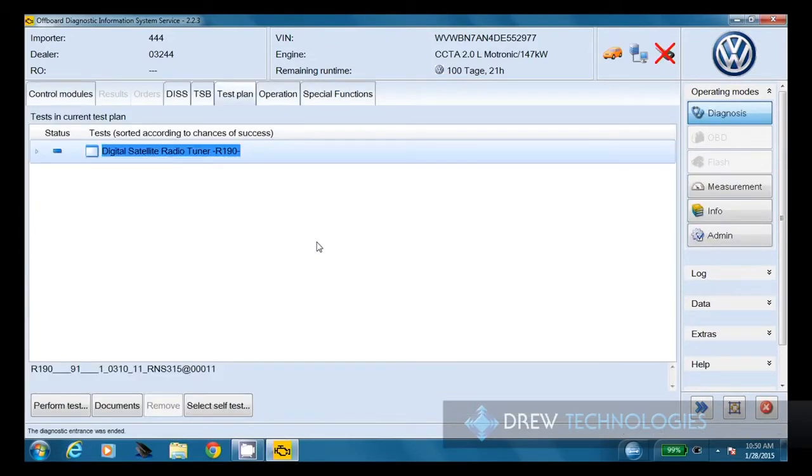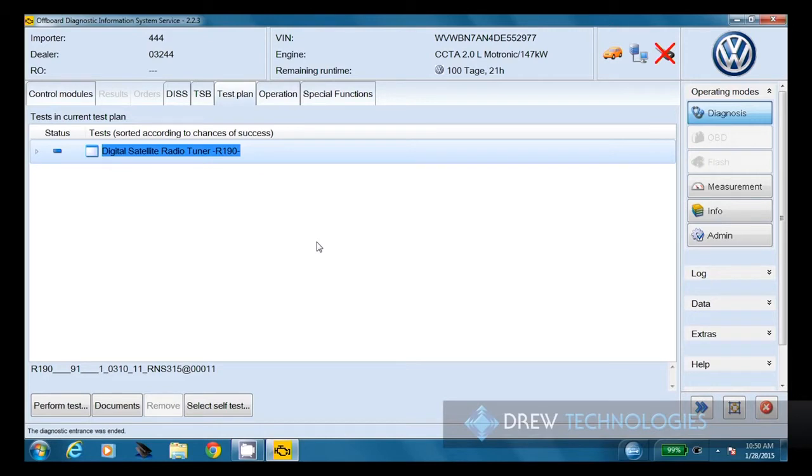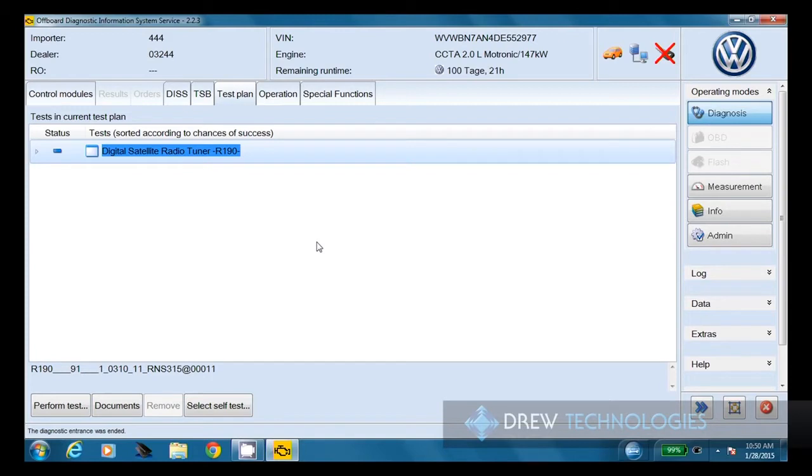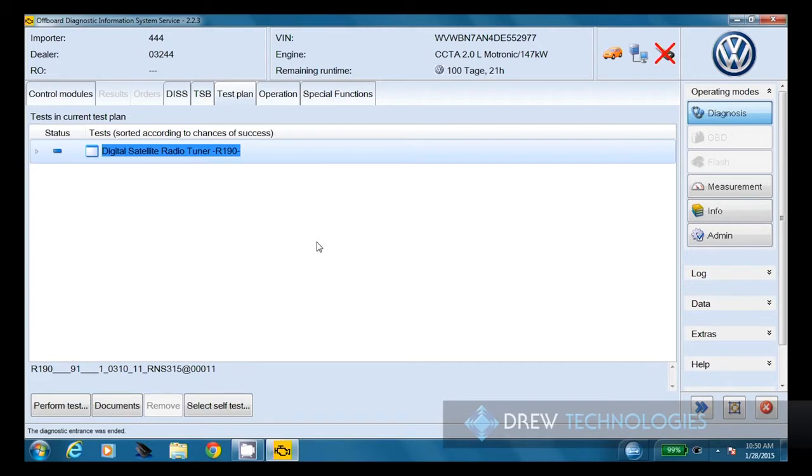One thing you may run into once all the tests have been performed is you might see a test plan come up for the digital satellite radio tuner or another radio module. This can come up if the serious subscription has run out. So if you do see this, check with the customer. If they say, yeah, I never renewed that, that's what that test plans for. It's not something to get too worried about. It's just a subscription ran out. So now we're going to click on the special functions tab.